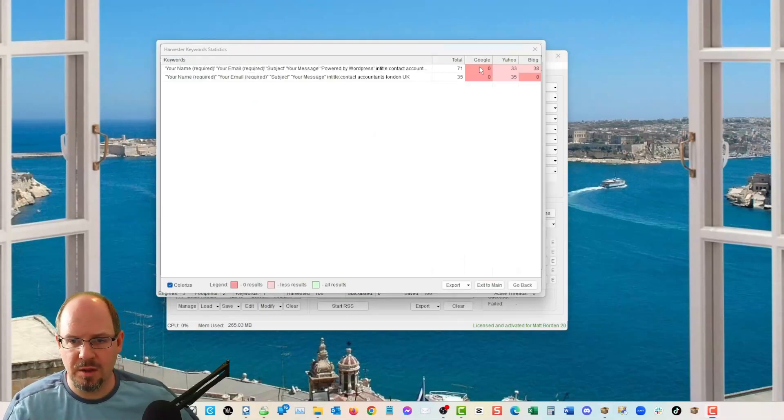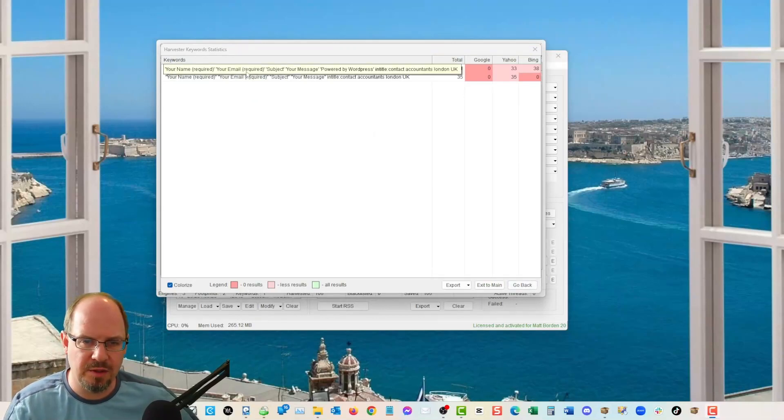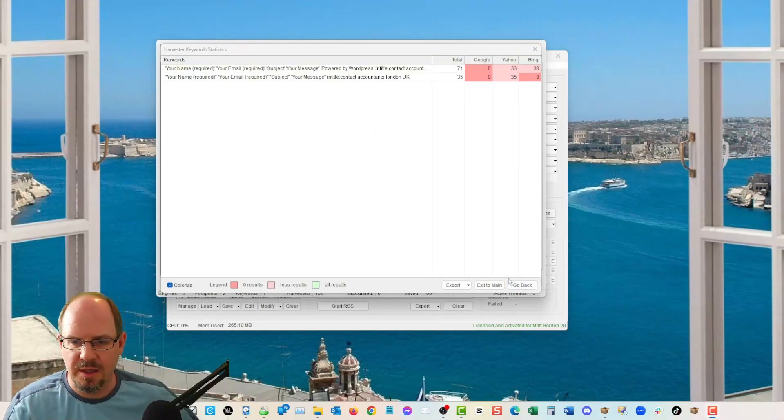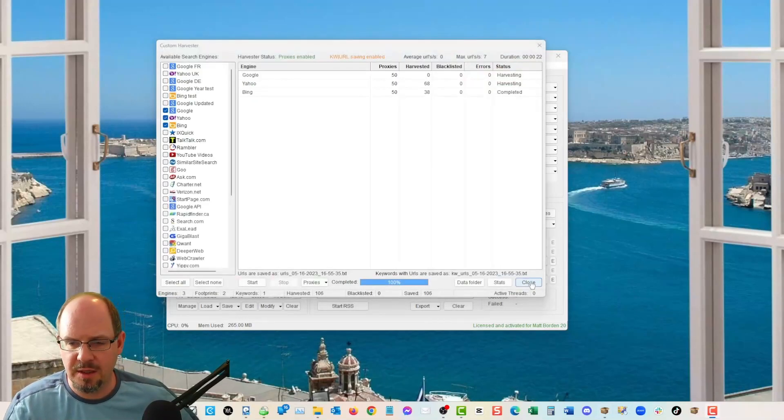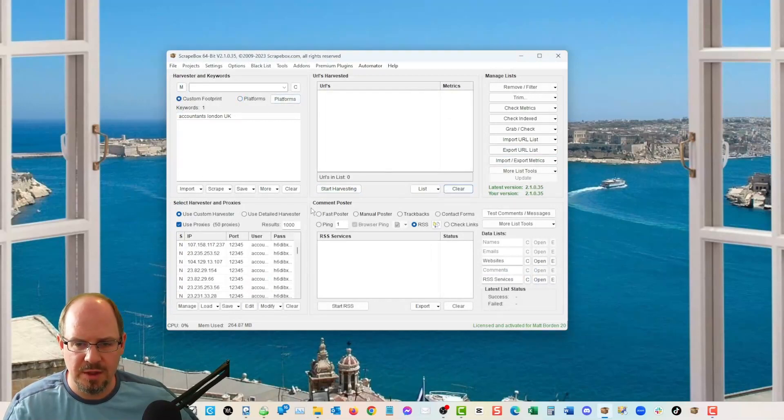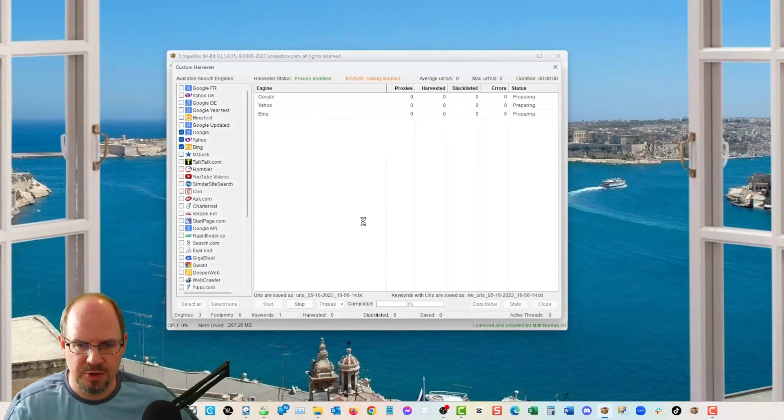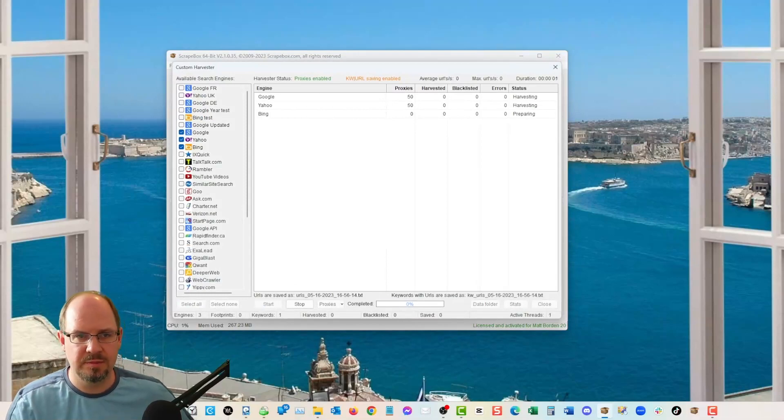All right. And so, oh, I have a footprint added. See the extra footprint here, all this nonsense. That is because I have checked up here to use platforms. We want to do custom footprint. So clear all this nonsense out. Try again. I'll pause the video here.